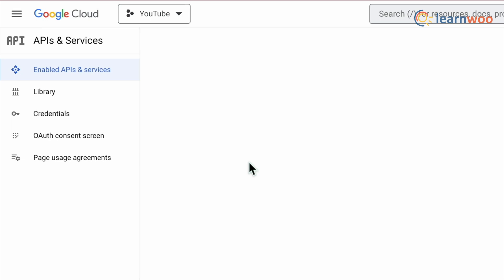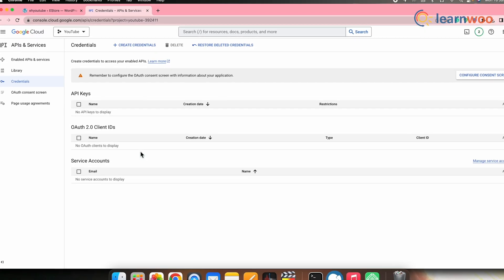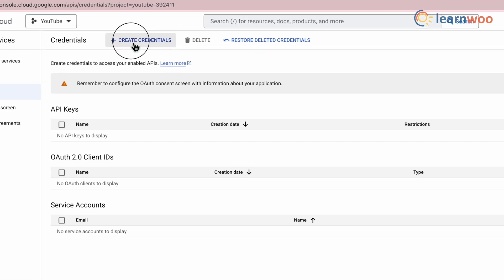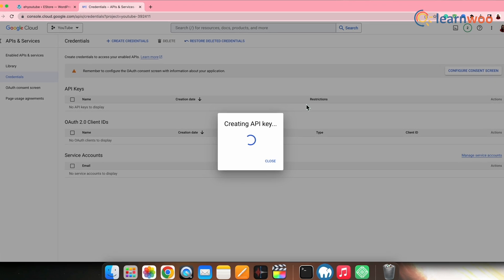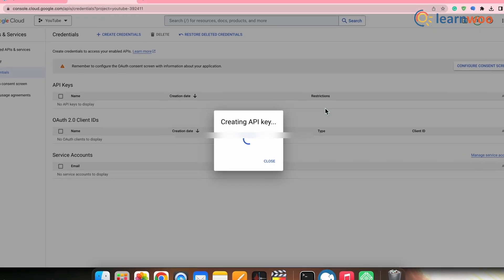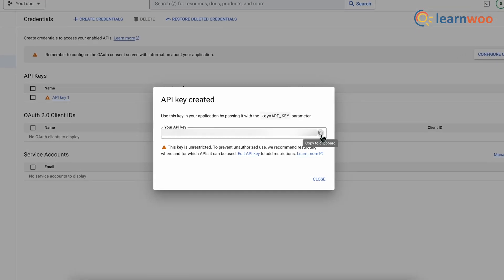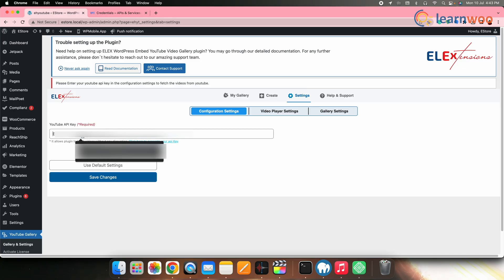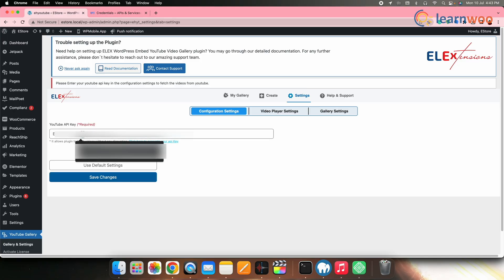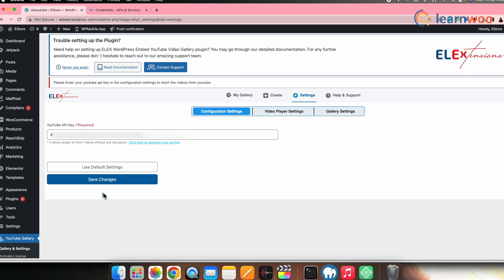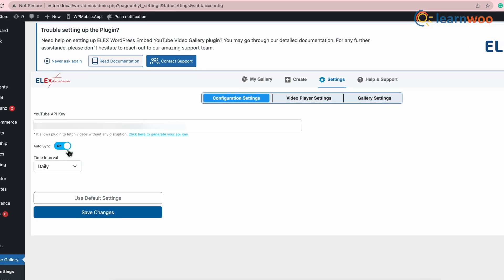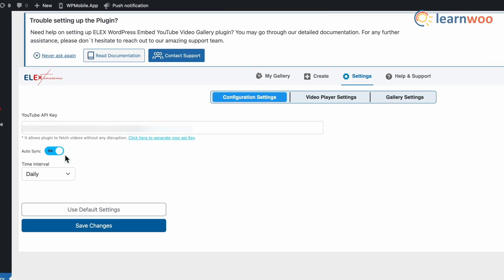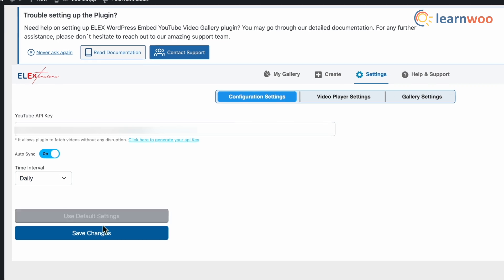Once done, go to the navigation menu — API and Services — and click Credentials. Then go to Create Credentials and click on API Key. Your API key will be displayed — copy it. Go back to WordPress and paste the API key. Ensure you toggle the Auto Sync option, then click Save Changes.